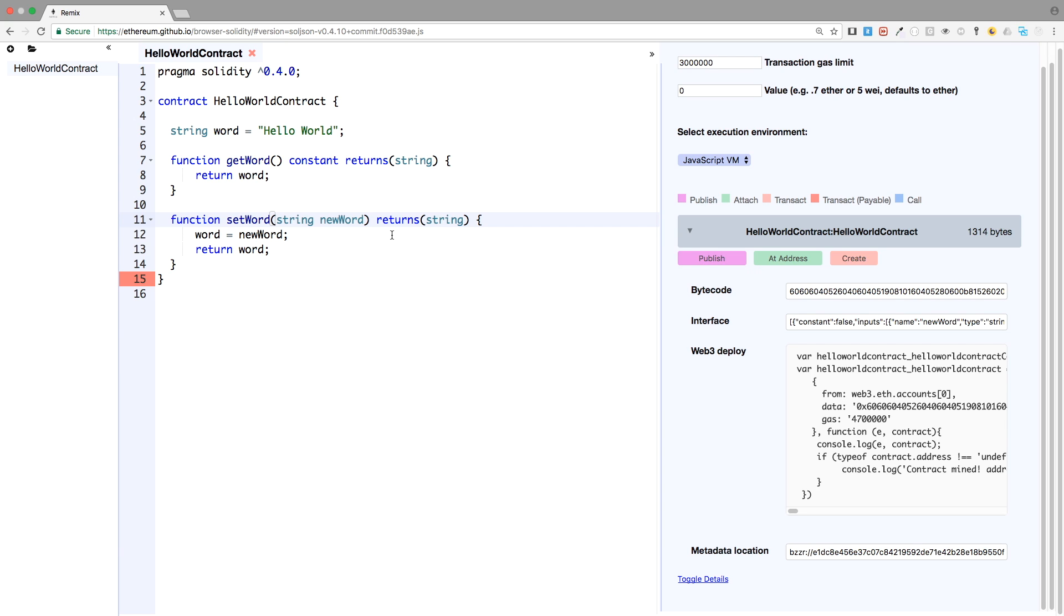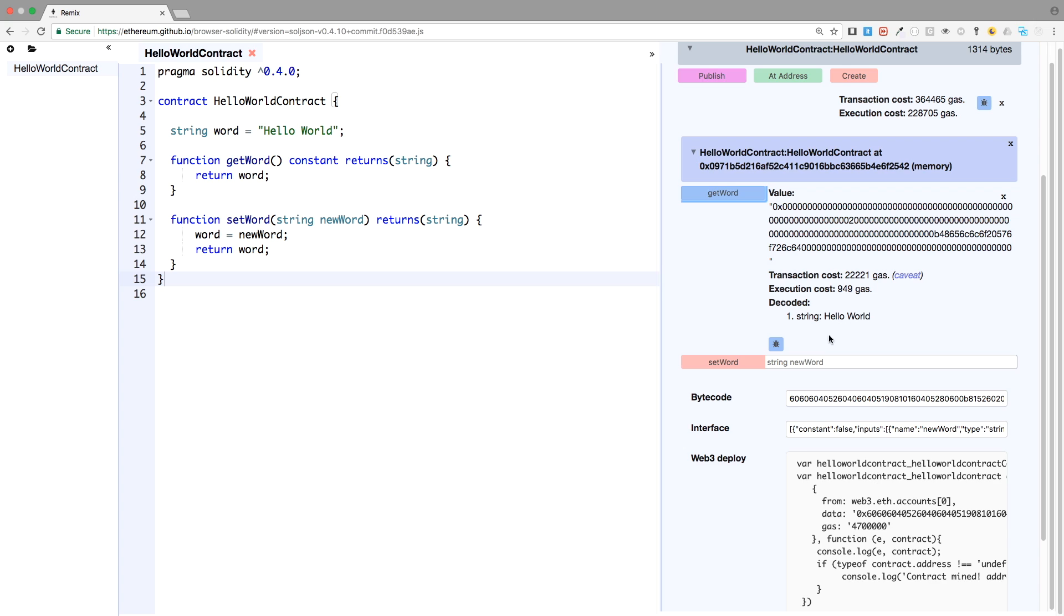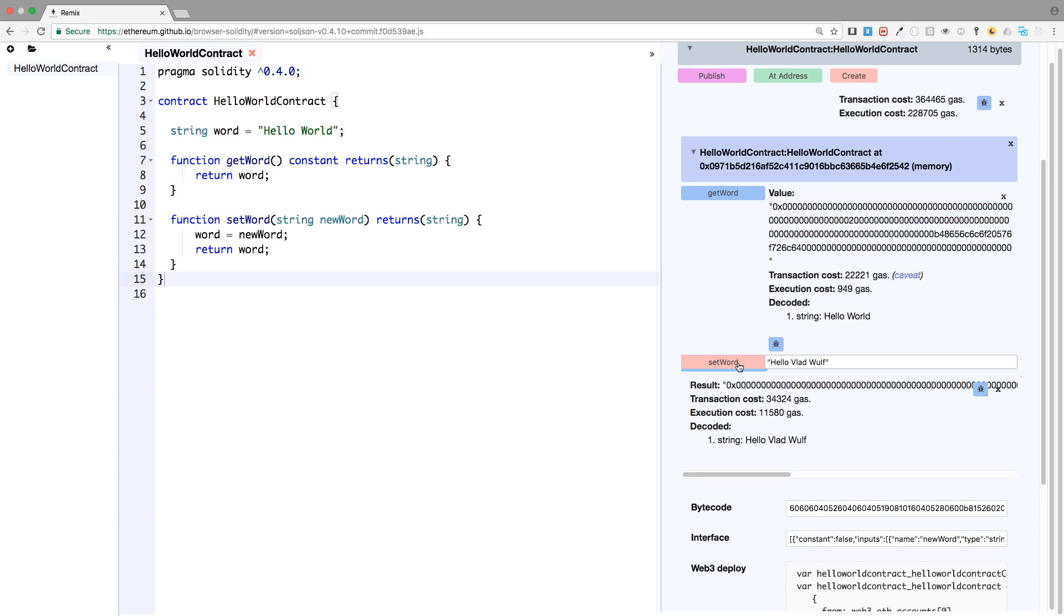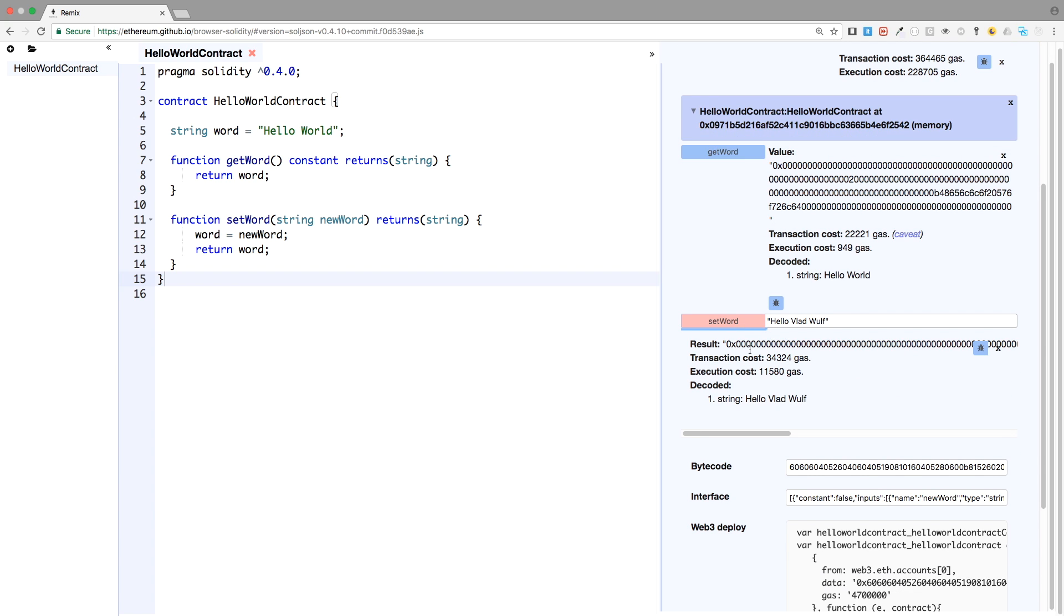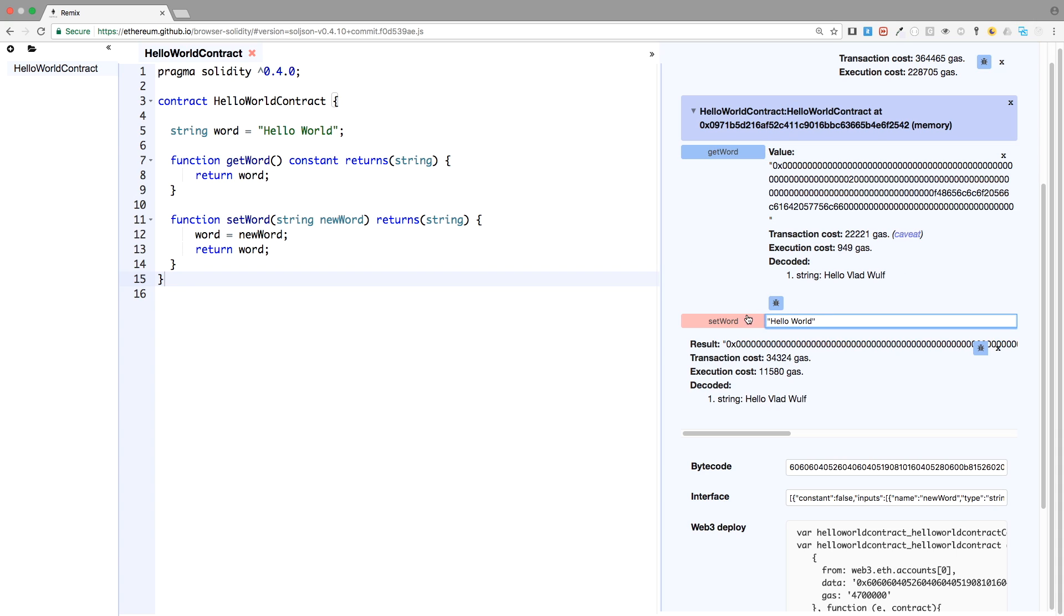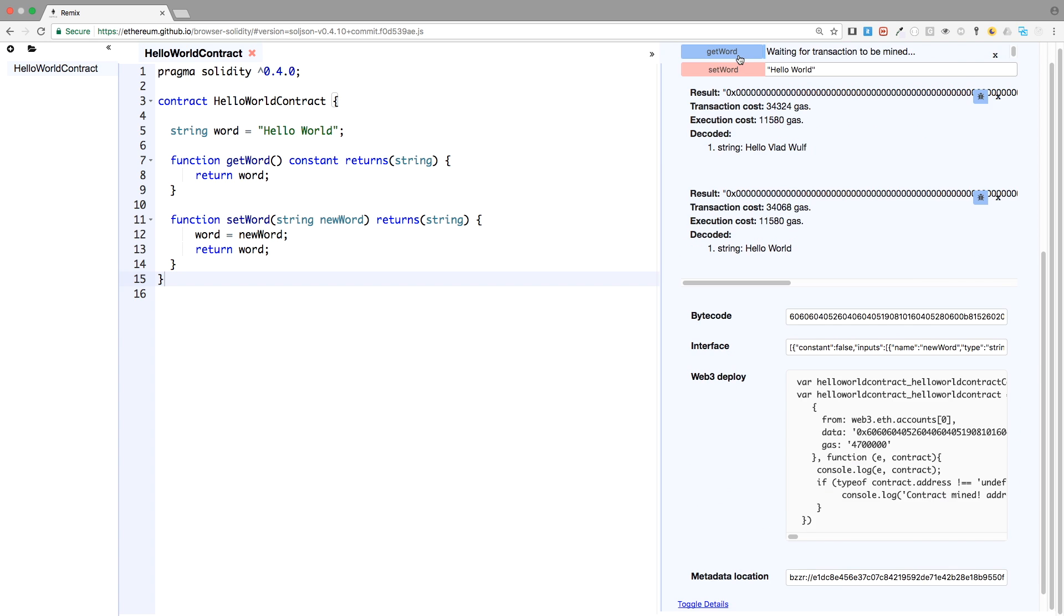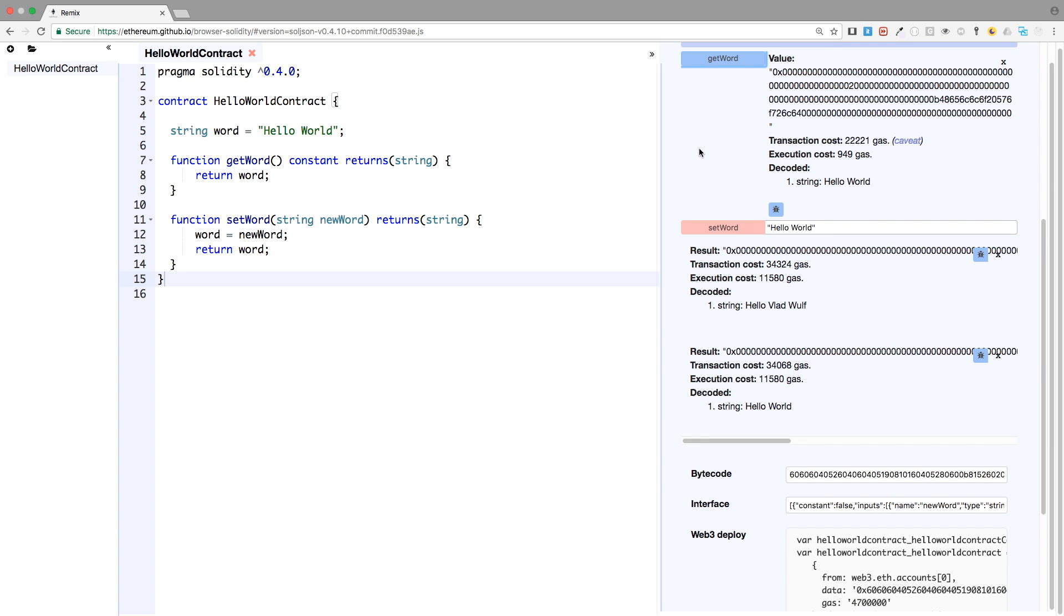And let's change to a setter. So again, this is the same thing. The only difference is that I removed the constant keyword, making the function a setter. So now we still have Hello world. Let's change it. Hello Vlad Wolf. Now it has been treated as a transaction, thus changing this variable. Hello Vlad Wolf. And if we want to change it again to Hello world, the change will be reflected here.